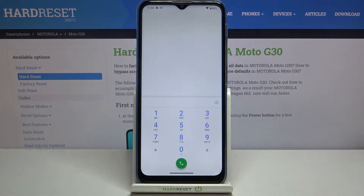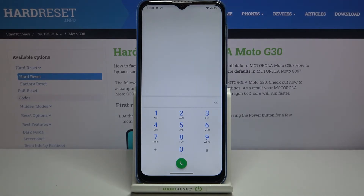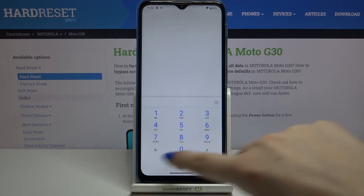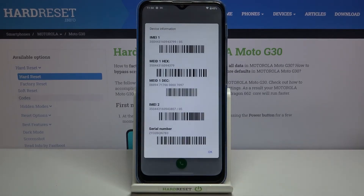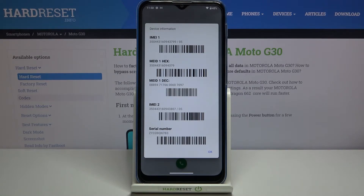Let's open the dialer and the keypad, because this is the place where we will enter it. Let's enter *#06#. The device information just pops out and here we've got both IMEI numbers for both SIM slots, and also the serial number of this device.